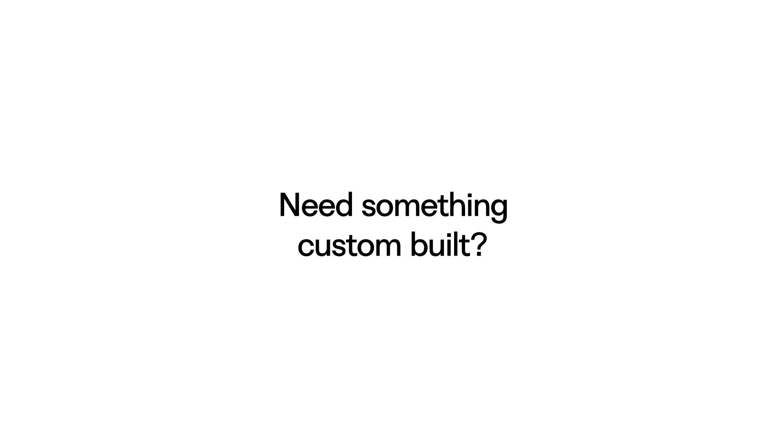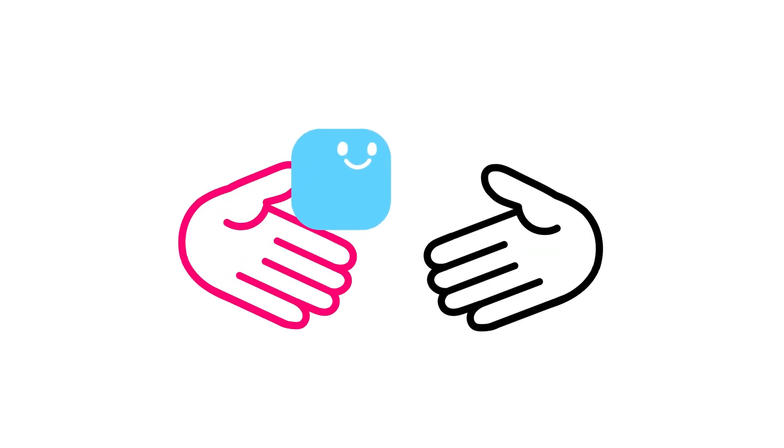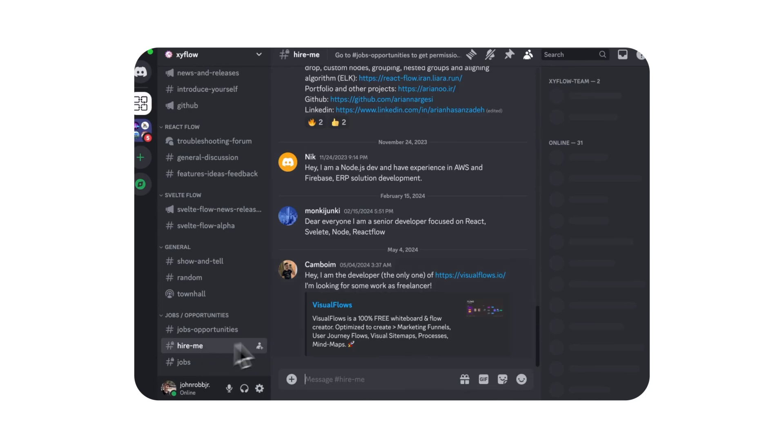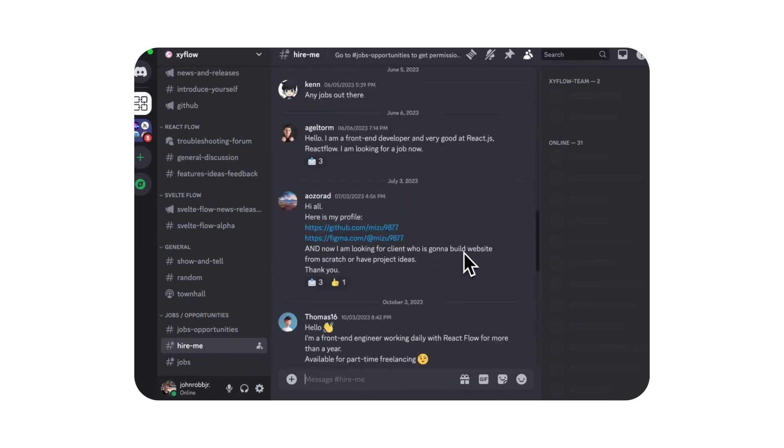And finally, if you need something custom built, we can forward you to one of our trusted partners, or you can post to our jobs channel in Discord.